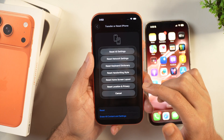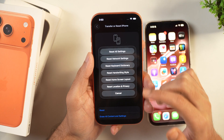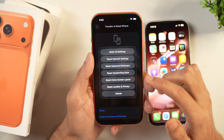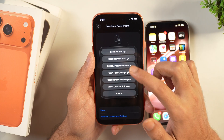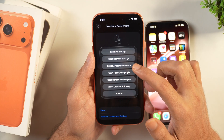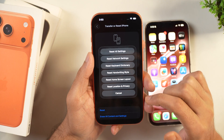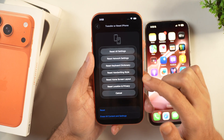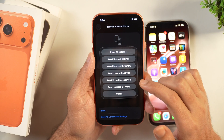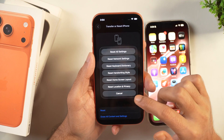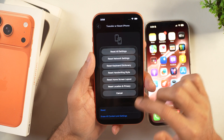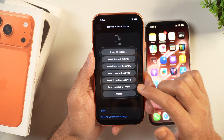For example, if you are facing issues with your network settings and Wi-Fi issues, then you can simply select Reset Network Settings and reset that setting only while keeping all others the same. Similarly, you may also reset your keyboard dictionary, reset handwriting style, or location and privacy, and home screen and layout.